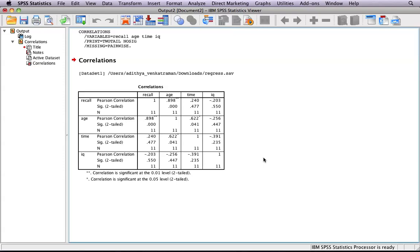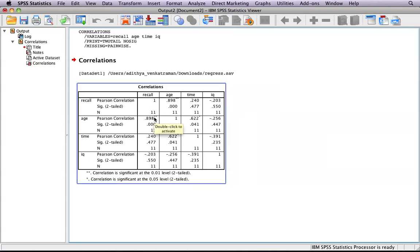If we begin to analyze this table, there are two important values. There is the Pearson correlation value, which is known as the R value, and the significance value, known as the P value.